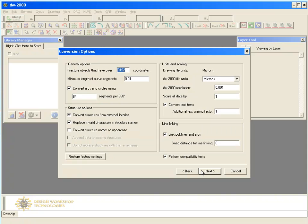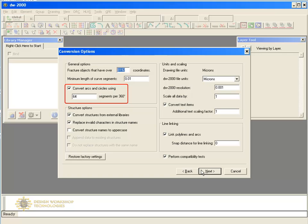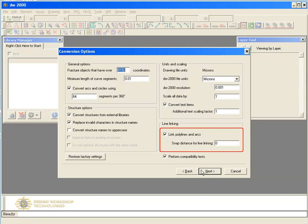The next dialog indicates many of the conversion options — we'll highlight only a few of them. You can determine the maximum number of vertices per shape. If a large shape has more coordinates than this number, it will be split into smaller ones. In DW2000, the maximum number allowed is 8192. In GDS2, AutoCAD arcs and circles are approximated by segments, and you can set the number of segments. Open polylines in AutoCAD are one of the most common errors. You can choose to link such lines automatically and determine the most appropriate snap distance, for example 500 nm.